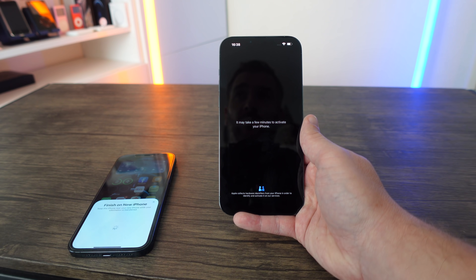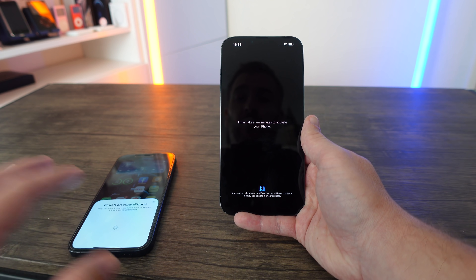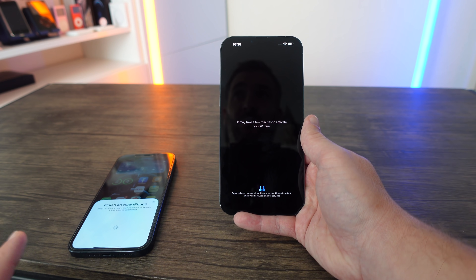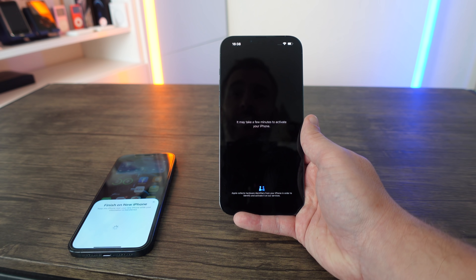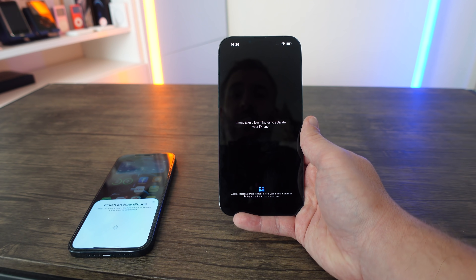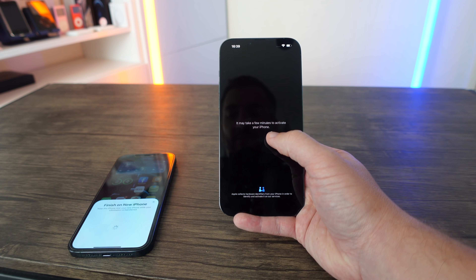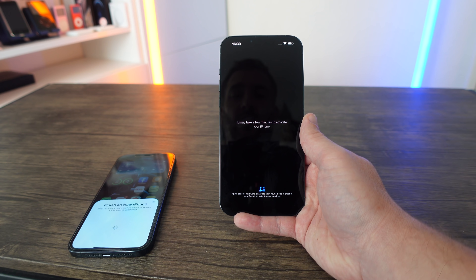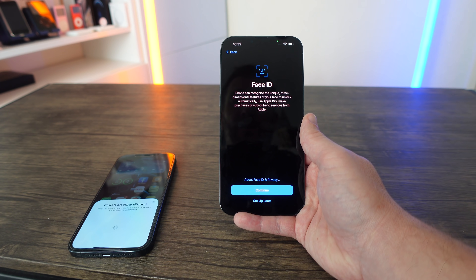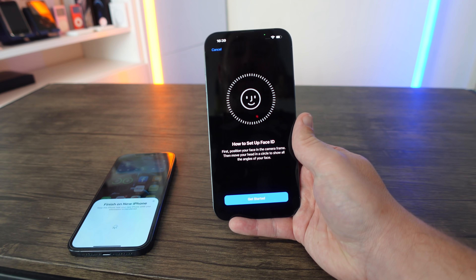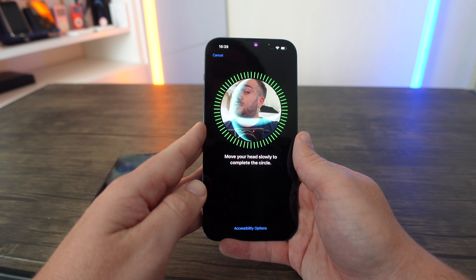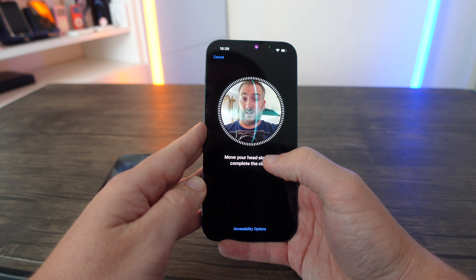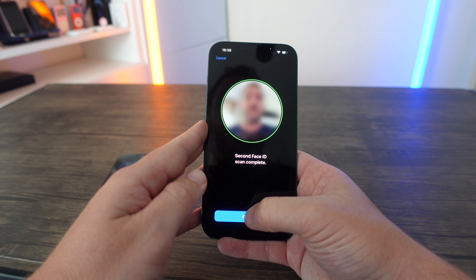Keep your old iPhone near — do not take it away or put it in your pocket. Keep it near your new iPhone while all of this setup happens. It doesn't have to be an iPhone; it can be an iPad or iPod Touch. The iPhone 13 is now activating — it even says on screen 'This may take a few minutes to activate your iPhone.' Now it's asking to set up Face ID, so I'm going to click Get Started and scan my face.